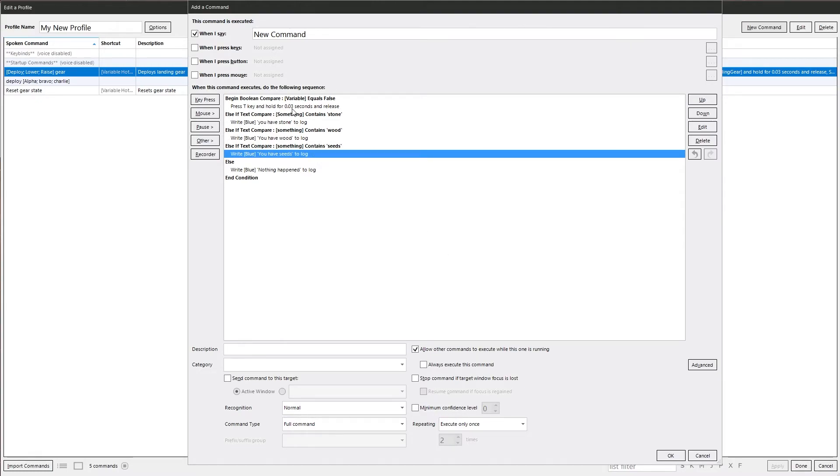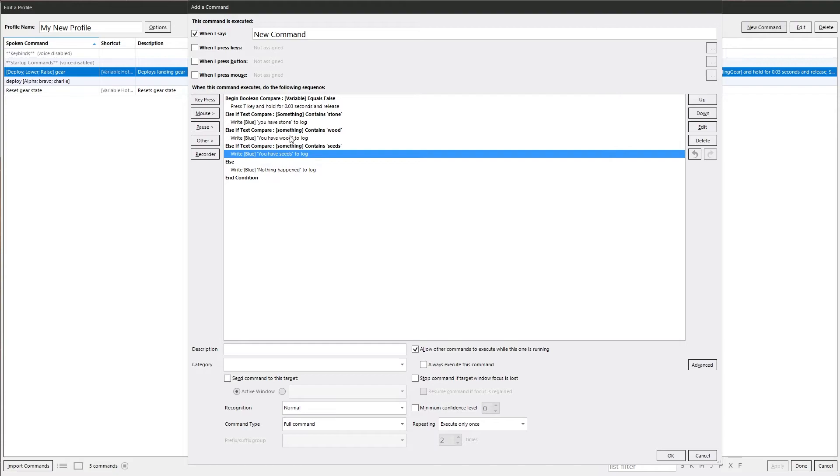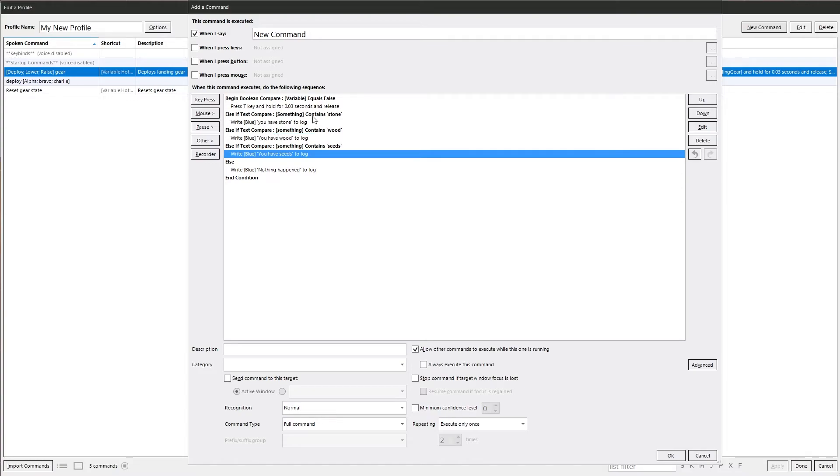It will go through one after the other. It will go through and it will check to say, is that false? Yes or no? Does that contain this? Does that contain this? Does that contain this? But as soon as it finds something, it will stop. So as soon as it finds one of these conditions to be true, it will stop and not look at any more. But if it stops at that one there, okay, you have stone, it will jump straight to the end and then carry on with the rest of the actions, which is how you normally want to do things because it's more efficient.